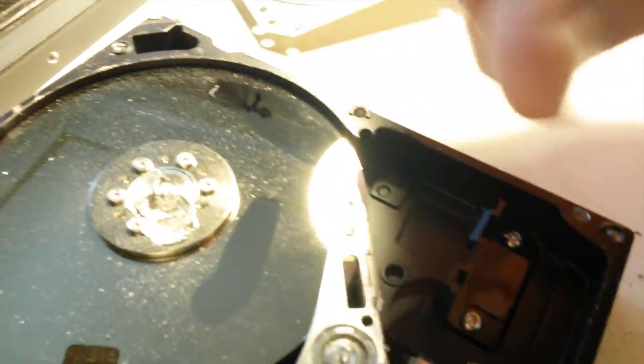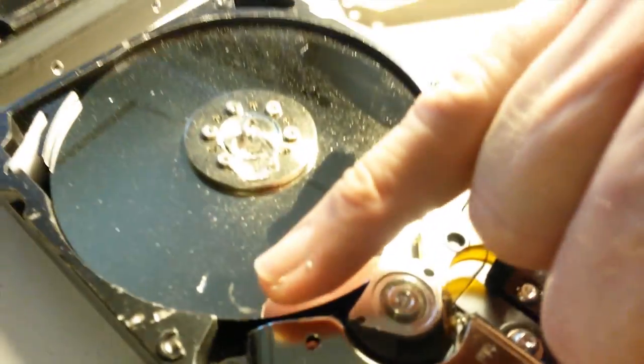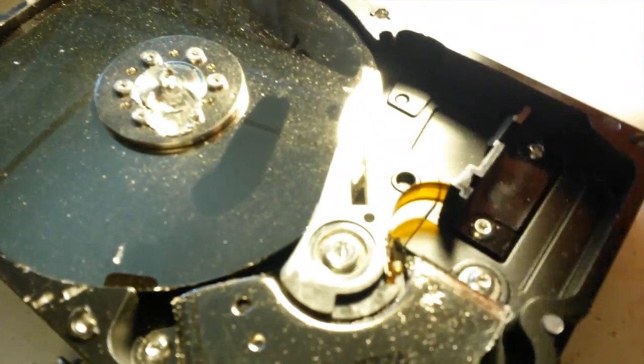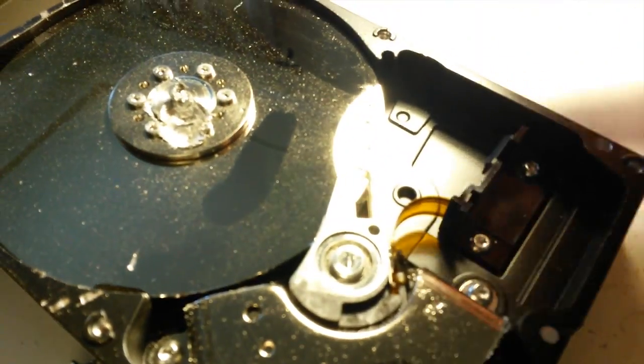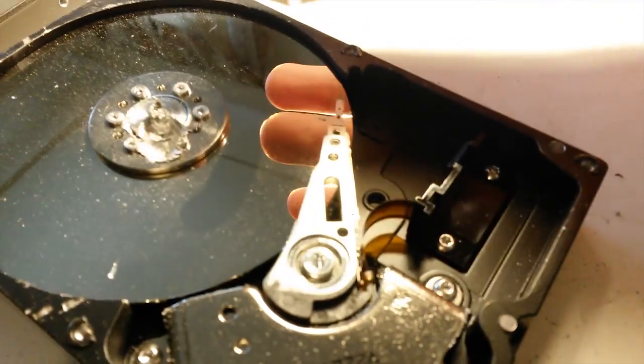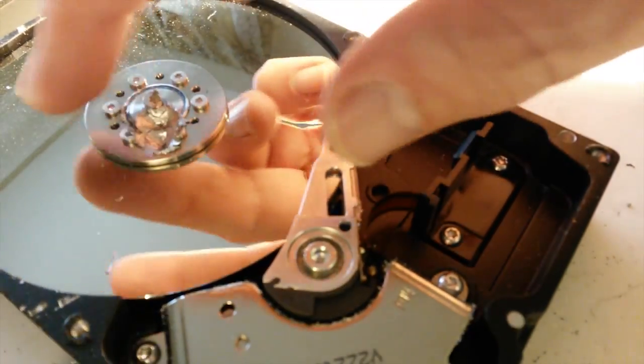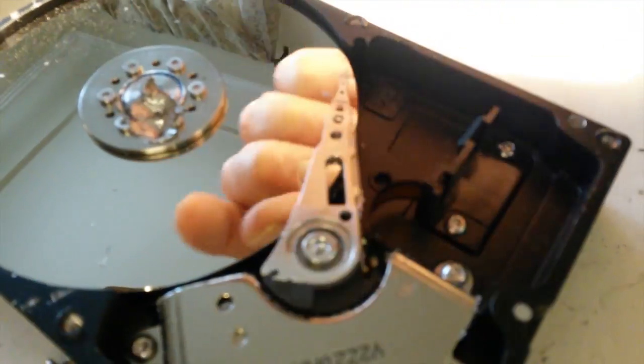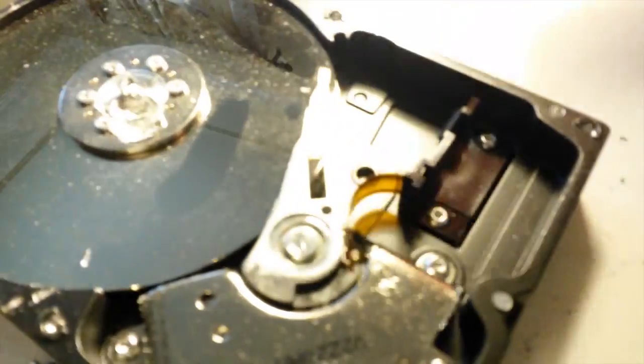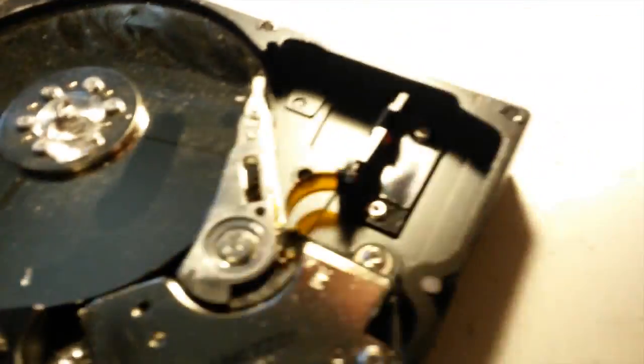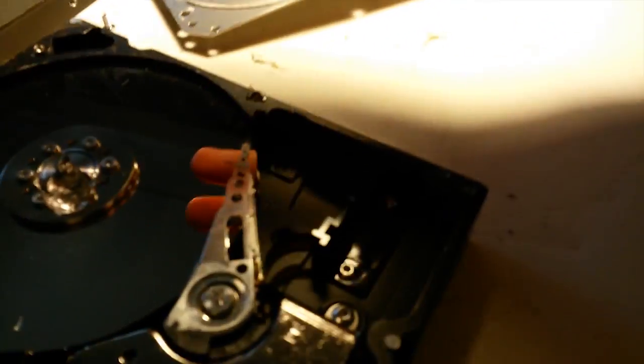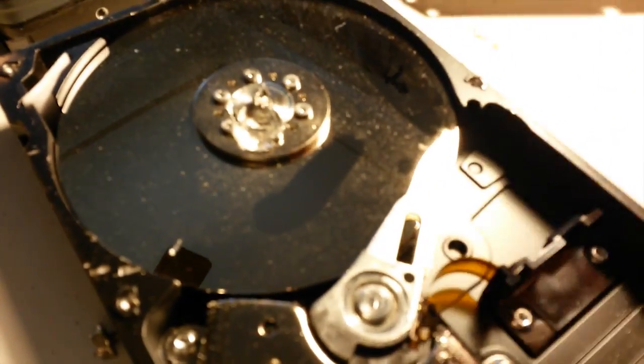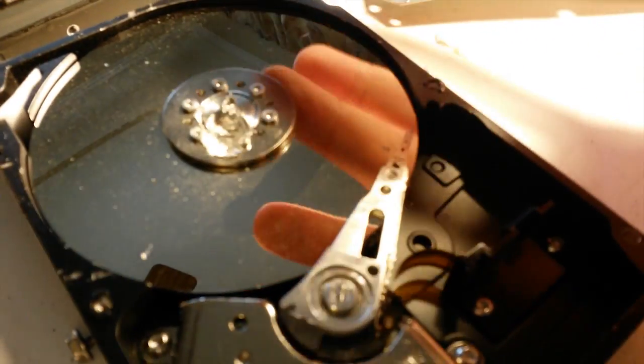That little mark there is from the screwdriver. So one could then unbolt these, take out the spindle, get the platters, remount them on another drive. Obviously this would all happen in a much cleaner environment than I'm working in, but you could potentially retrieve this data.